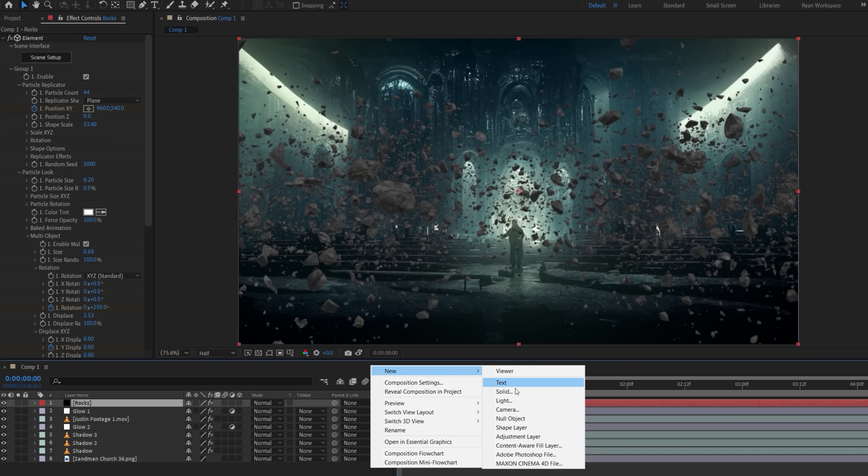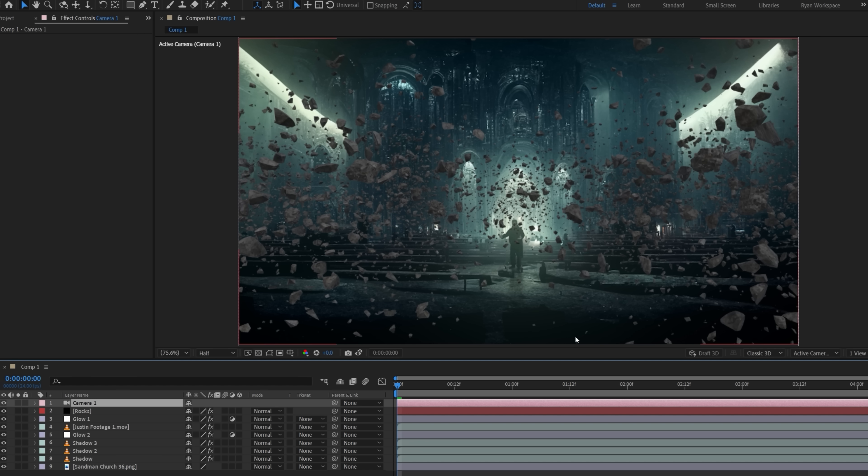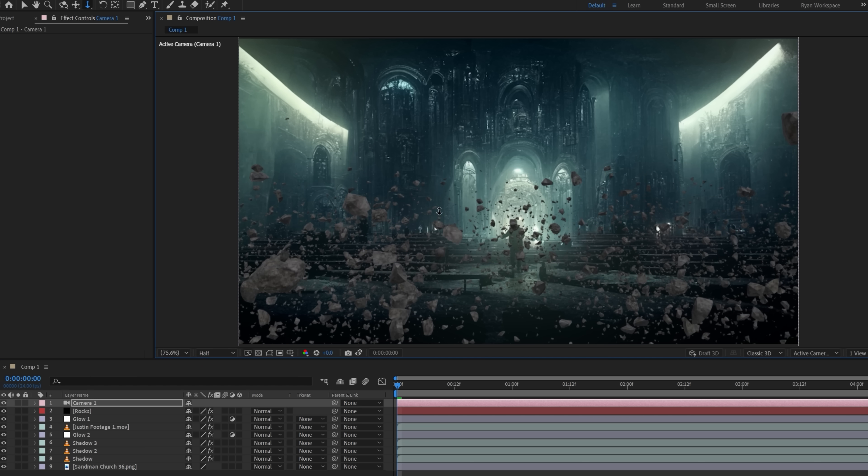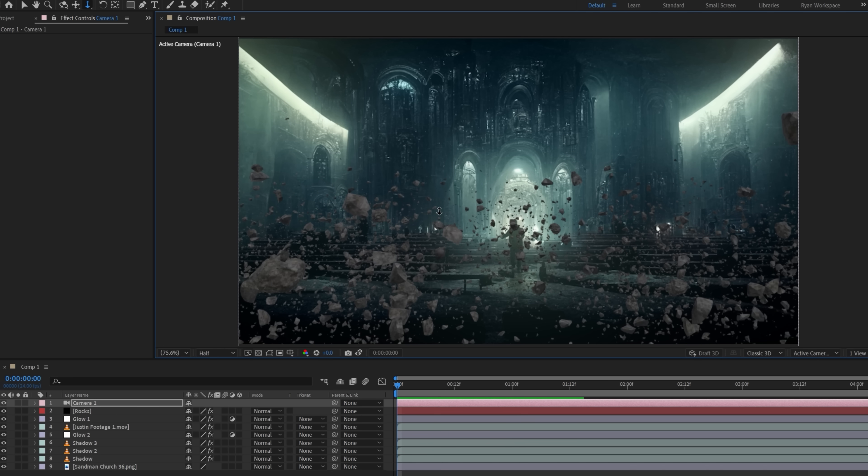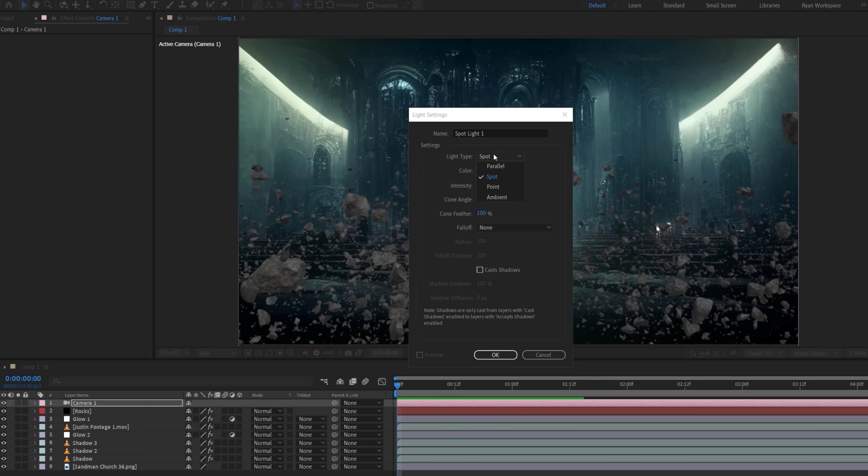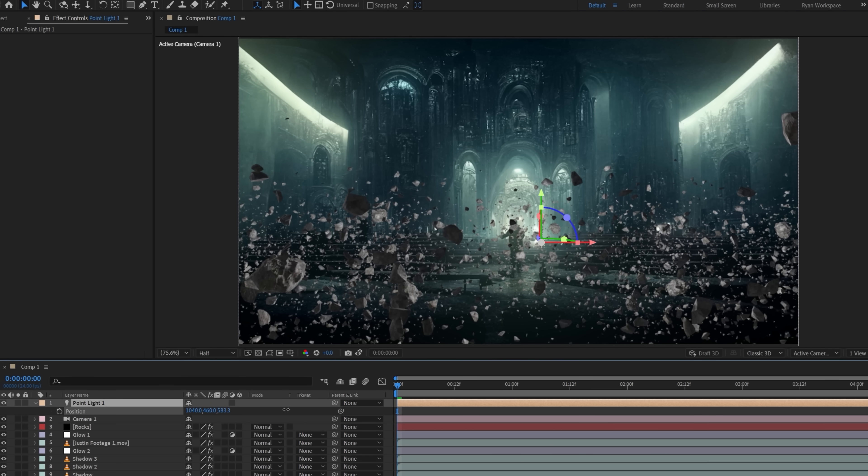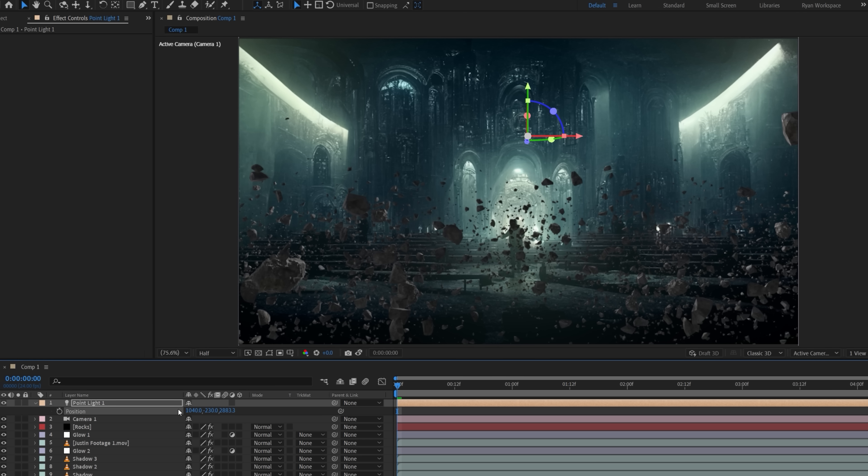Next, we're going to create a new camera and make it 28mm, then change the Position and Rotation to align better with our scene. We'll also add a Point Light with a Brightness around 400. We'll push it far back until the elements are backlit from a similar direction to our background light source.